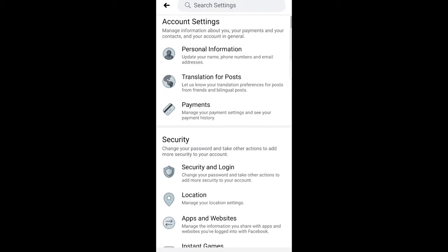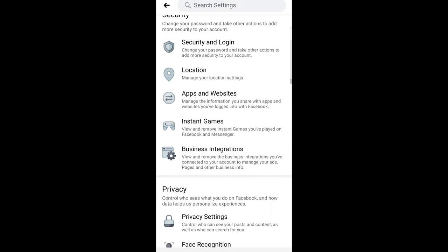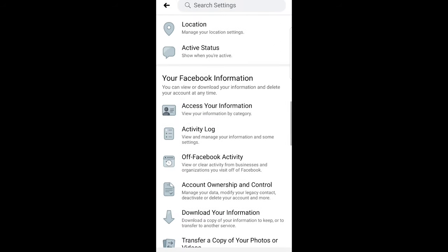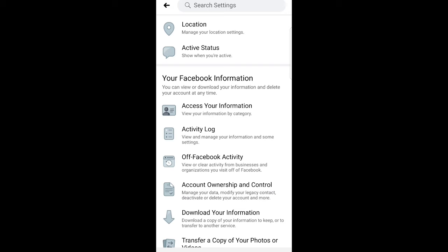Once you are here scroll a little bit down until you will find your Facebook information. And here click on off Facebook activity.